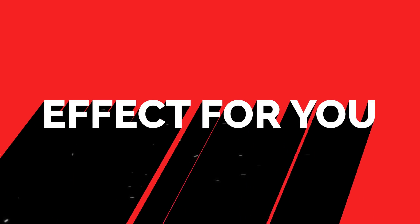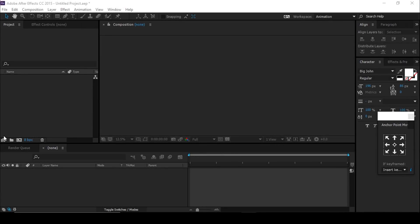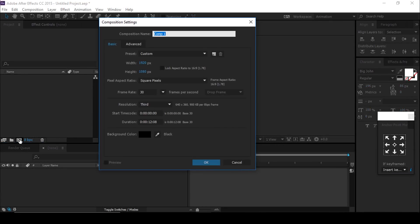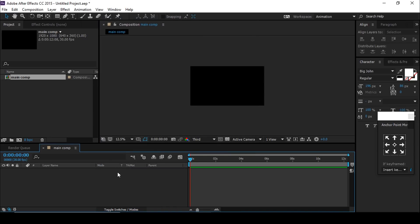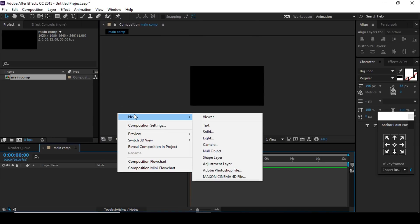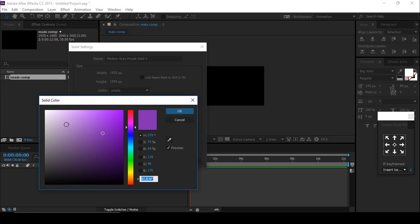Let's get started. As usual, first create a new composition: 1920 by 1080, 30 frames per second. Change the comp name to Main Comp. Now create a solid background layer. You can choose any color you like.